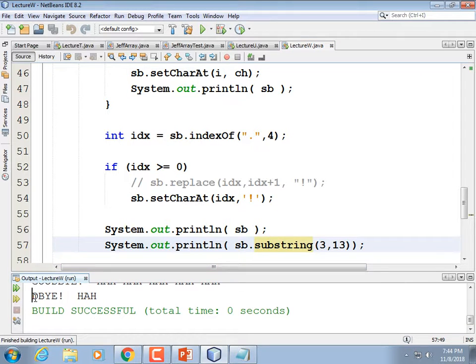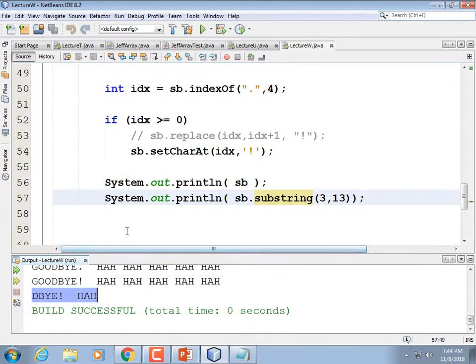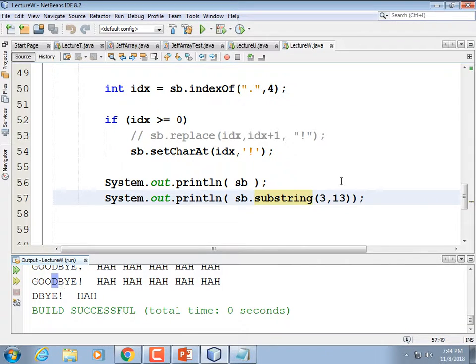And there we go — it printed 'd, HAH' which makes sense because position three is D, and going up to but not including position thirteen gives us exactly those characters. So the substring method in Java uses start and end indices, where the end is exclusive.